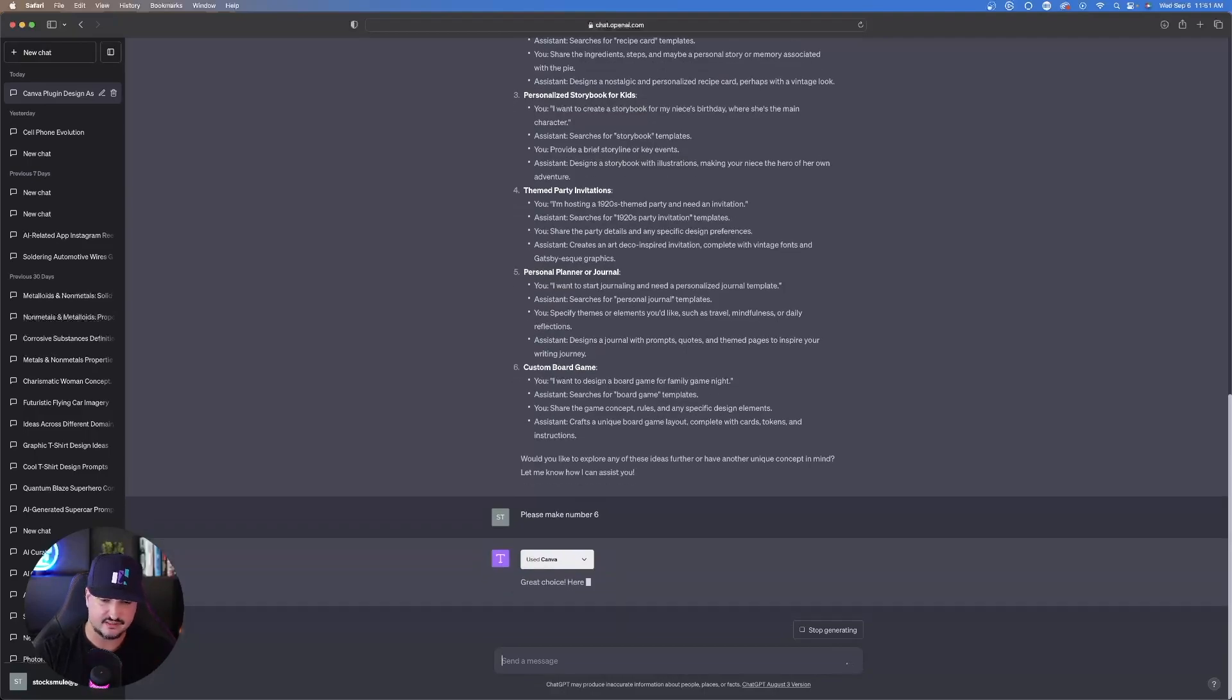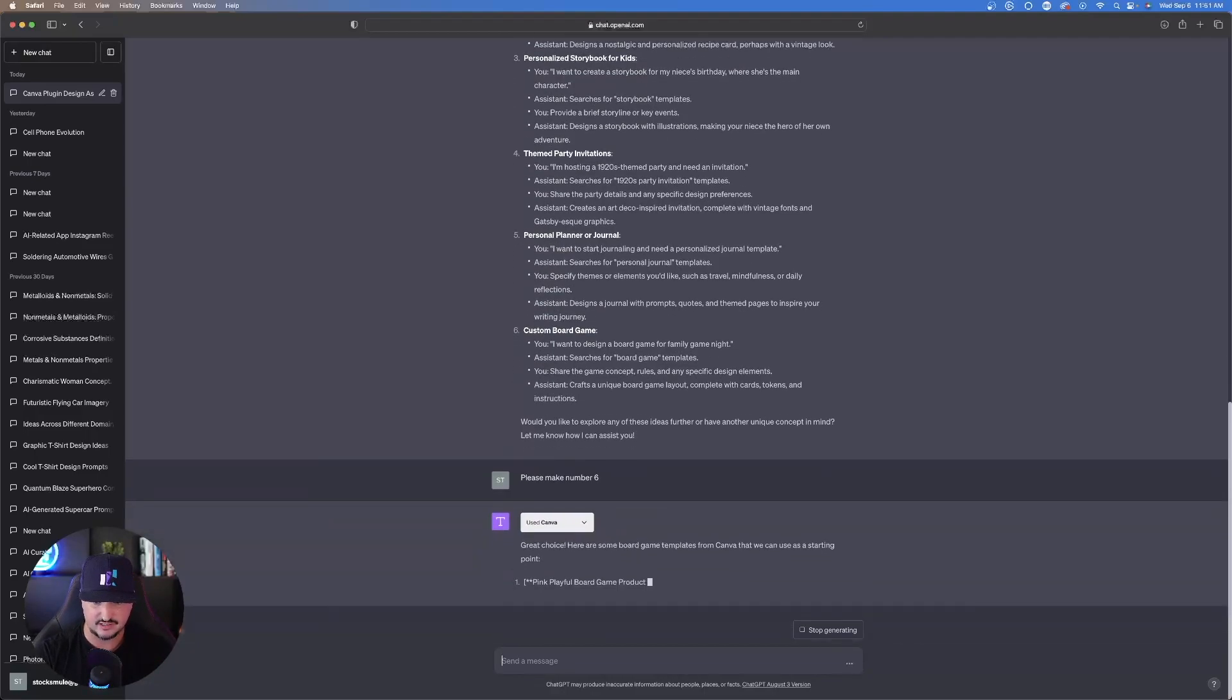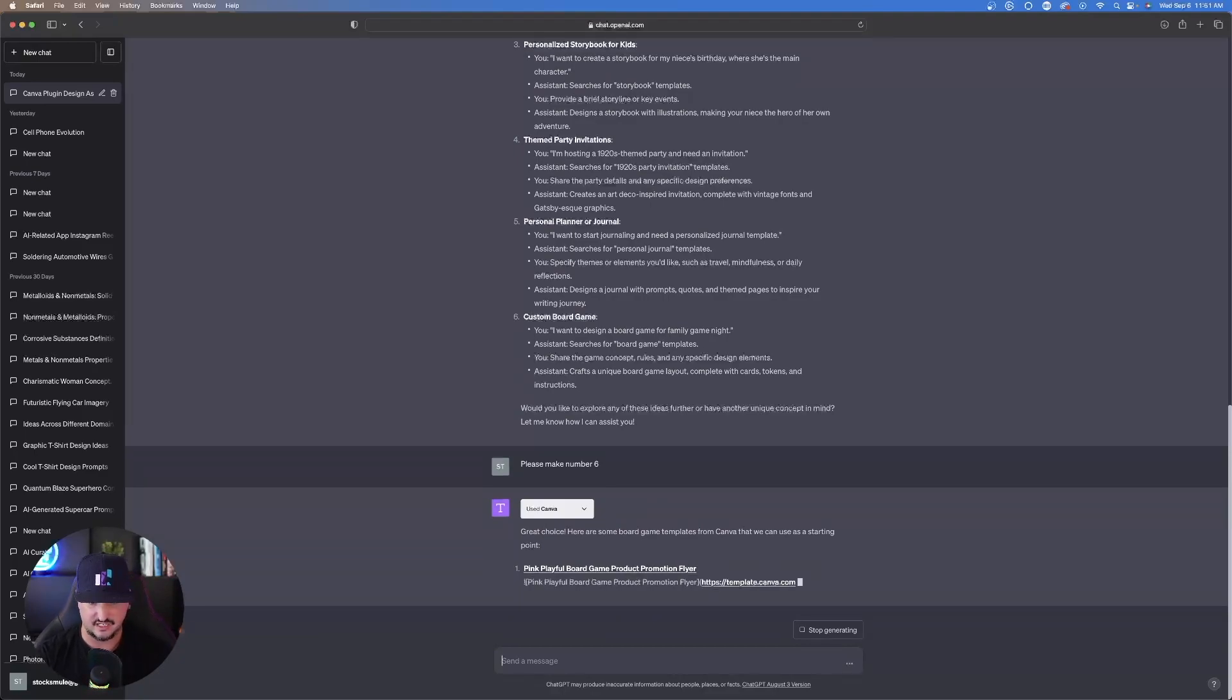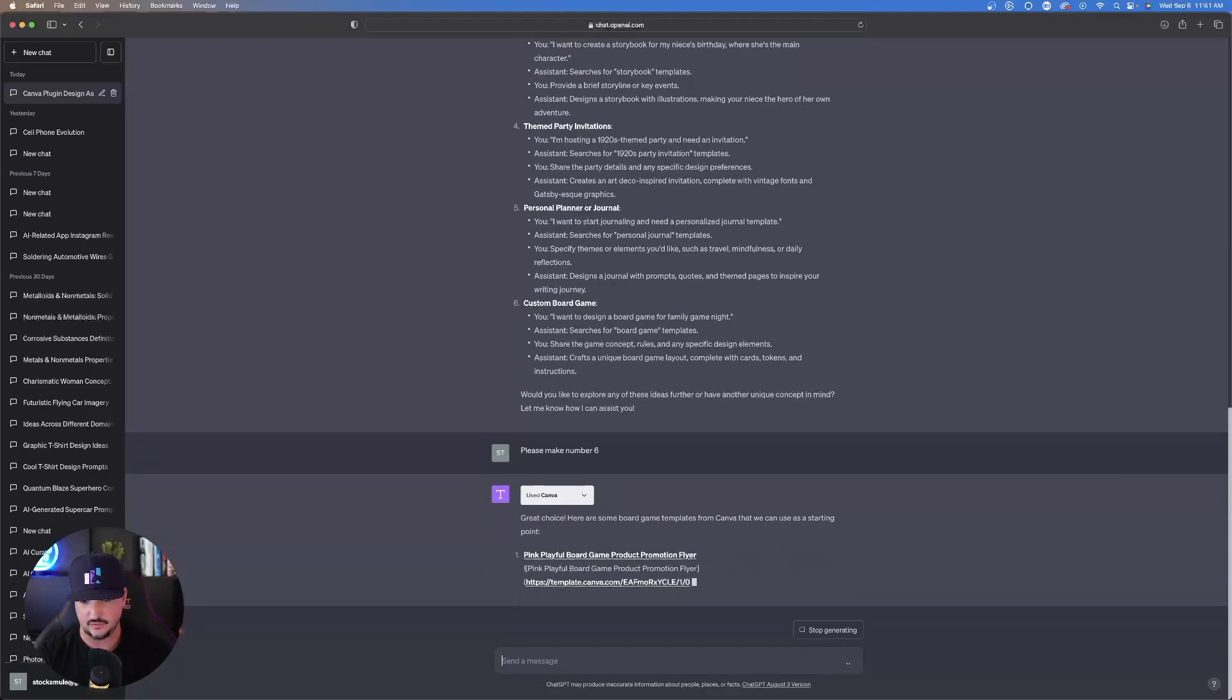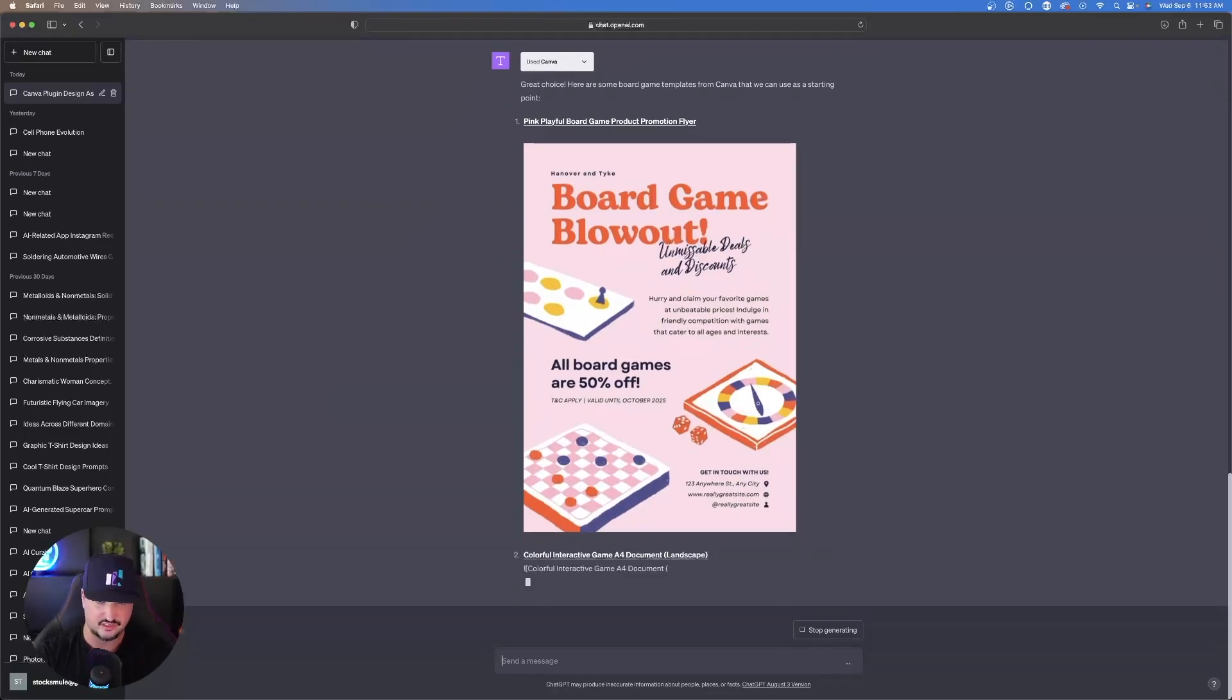It automatically knows the integration of ChatGPT and Canva. It knows exactly what I'm referring to. It says, great choice. Here's some board game templates from Canva that we can use as a starting point.